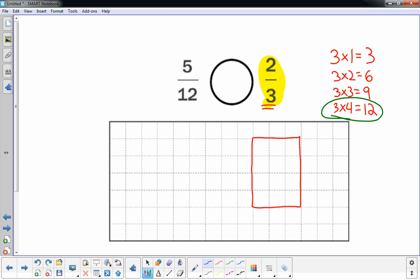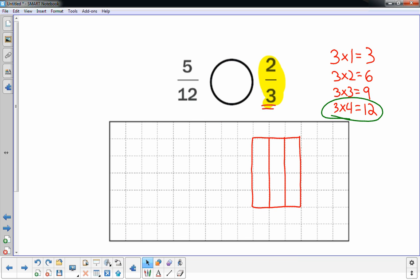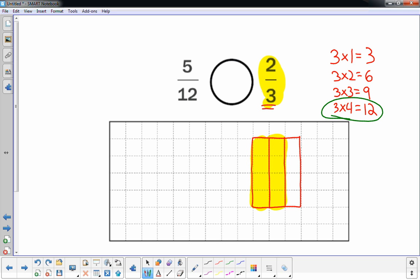Remember, the bottom number tells you how many pieces make up the whole thing. So if I were to cut it this way, I have three equal pieces, they're in thirds, and now I just have to shade in two of the three. There's one-third, there's two-thirds. This is two-thirds.